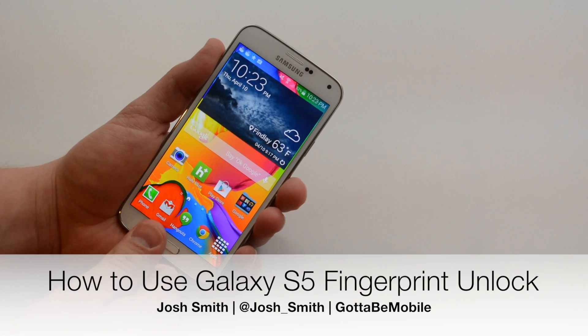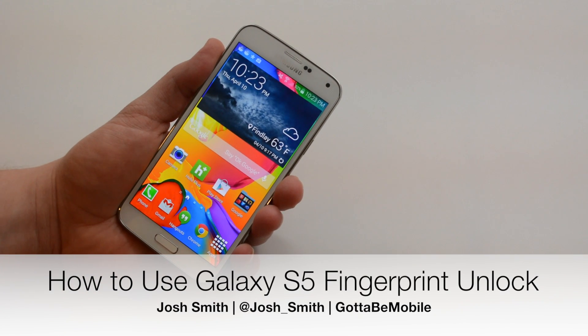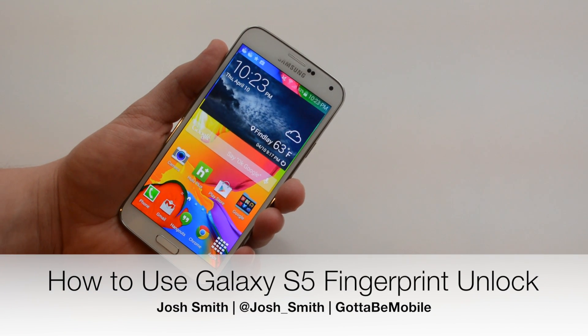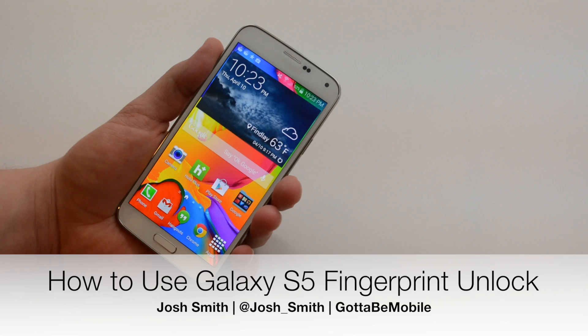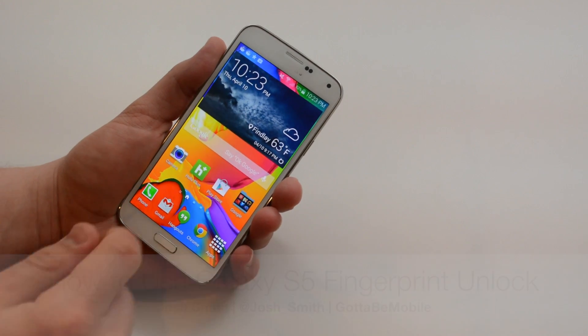I'm going to show you how to use your finger to unlock the Samsung Galaxy S5, make mobile payments, and more using your fingerprint.